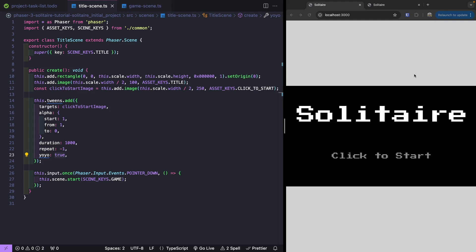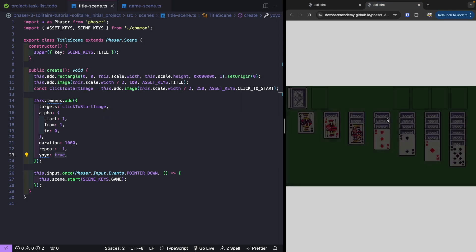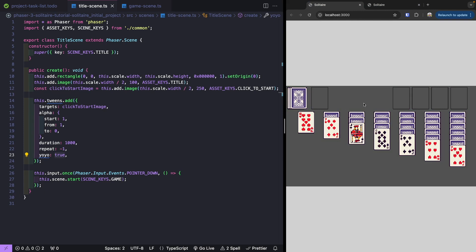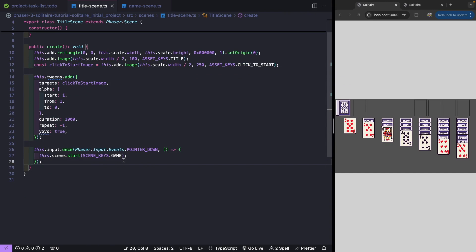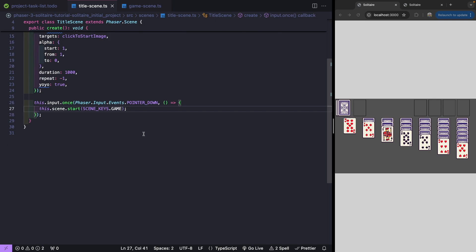Now we're going to add a scene transition from our title scene to our game scene. Currently when the player clicks the canvas element, we automatically jump to the next scene, which can be jarring. Instead, we want to introduce a nice fade effect — clicking causes a fade out, and then moving to the next scene will have a fade in effect to complete the transition.